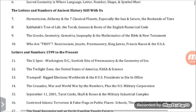Letters and numbers of ancient histories still with us. Hermetism, alchemy, and the seven classical planets — especially the Sun and Saturn, the bookends of time. Kabbalah's Tree of Life, the Torah, Genesis, and roots of the English Numerical Code.